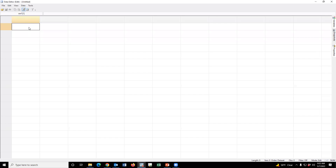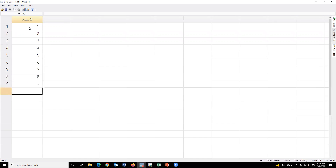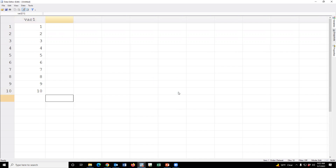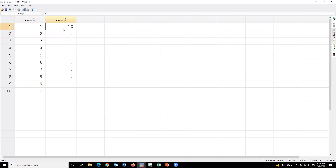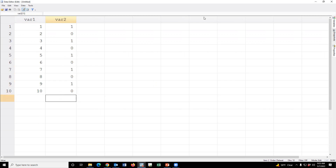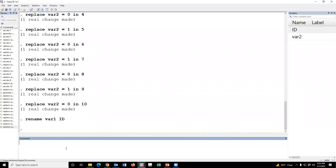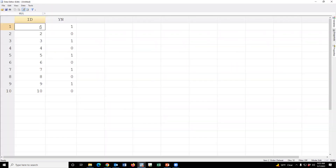For example, this is the study ID — values 1 through 10. And another variable is a yes/no variable. For example, this is the ID, this is the name, and a yes/no variable. This is the study ID.